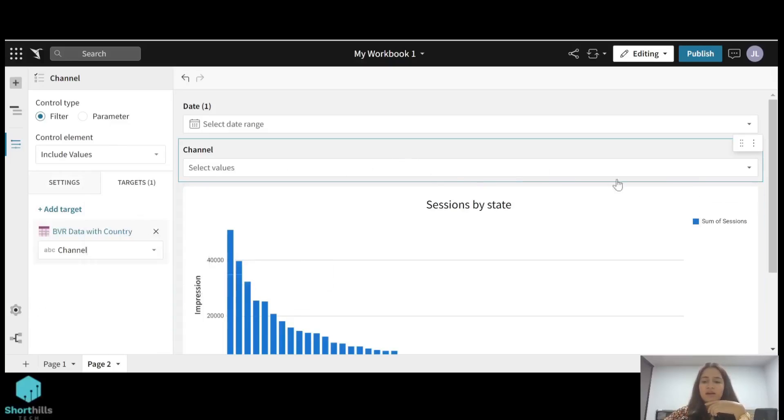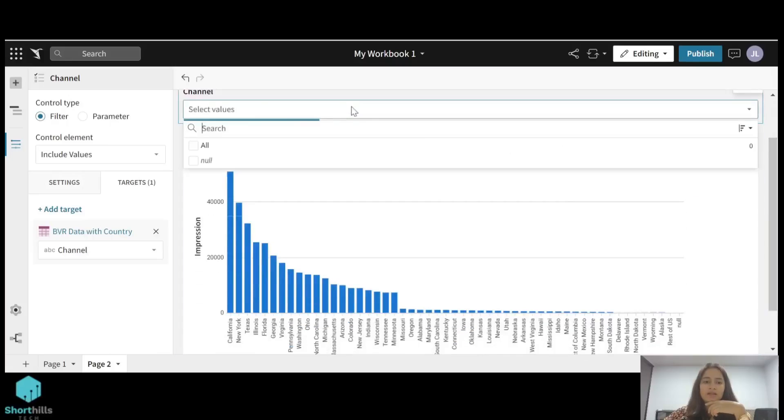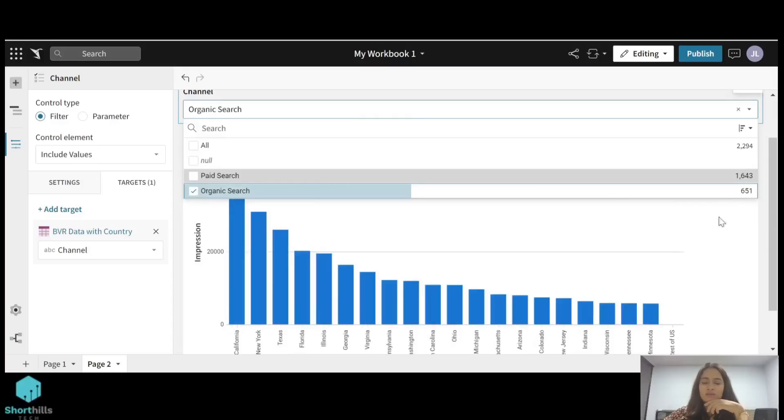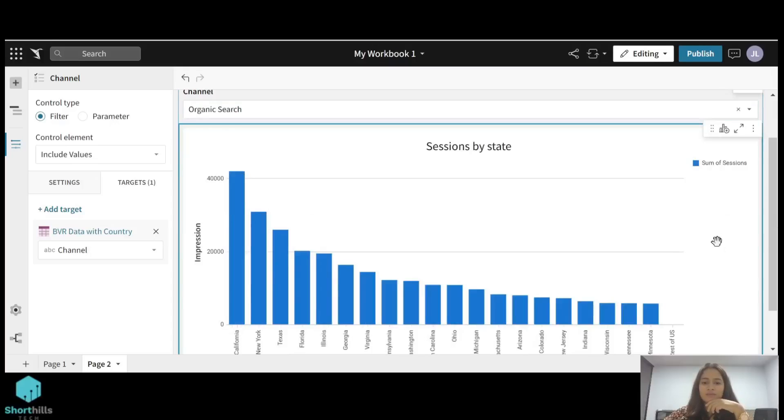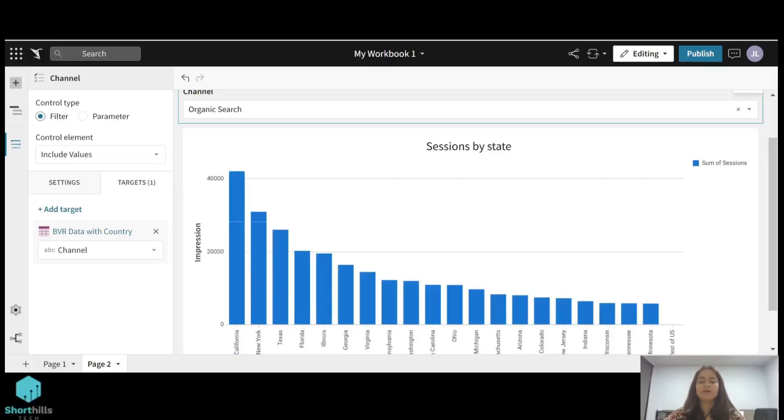Now you can see the effect of this. I'll just select this organic search here and the value has changed here. So this is how we apply an include value type filter. This is how filters work in Sigma. That's all for this video, thank you.